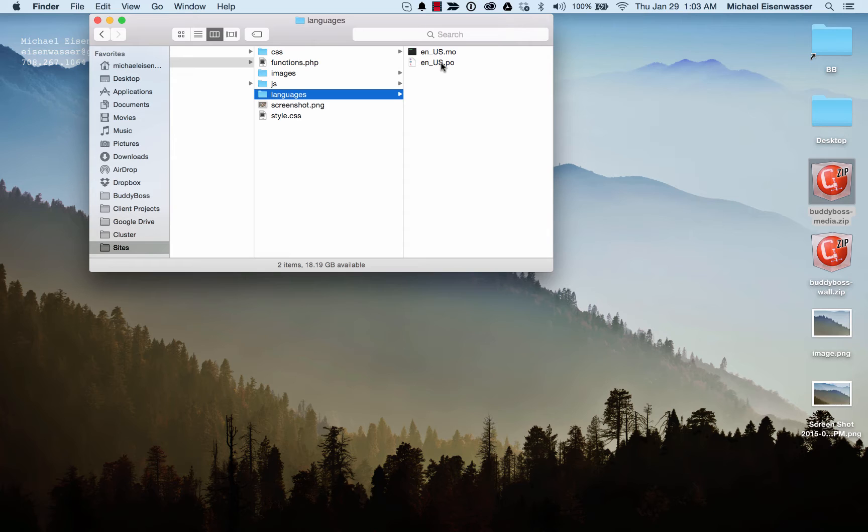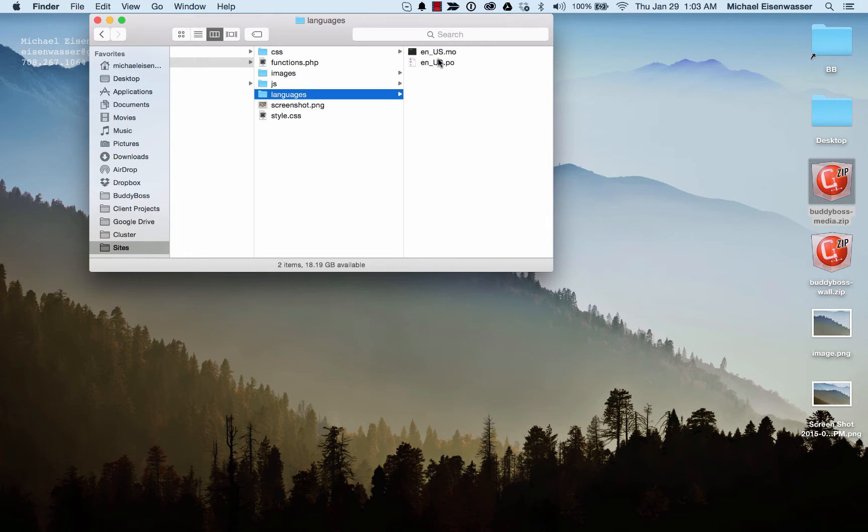You can look up the country codes for every region, and that's how you would change this. So let's say you're in Germany, it'd be DE for Deutschland. Depends where you are. So let's just say we're using US.